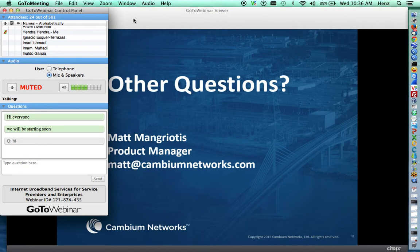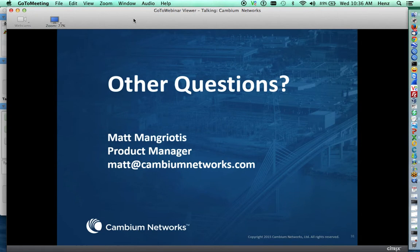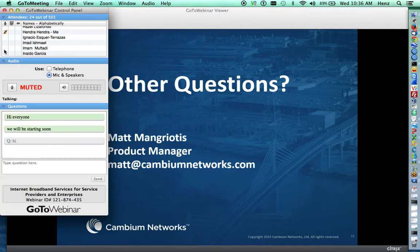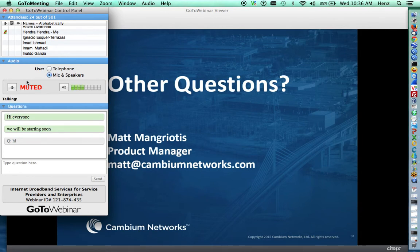At this point we're opening the floor for questions, and Matt is ready to answer them. Feel free to type your questions into the question box and I'll be happy to answer them.